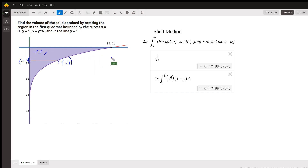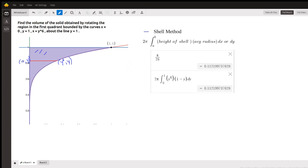You have your choice of using the shell method, which is most straightforward for this problem, or the disk method. It's not the washer method because one of the boundaries is actually the axis of revolution.